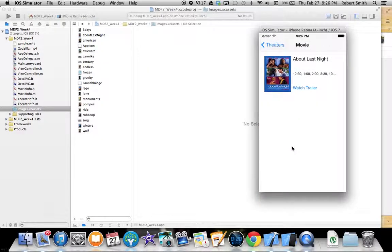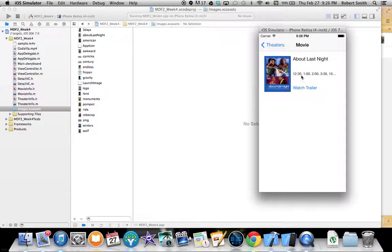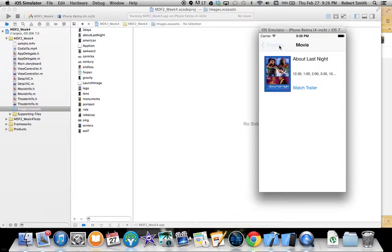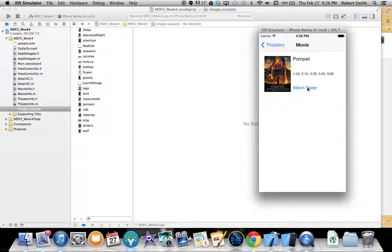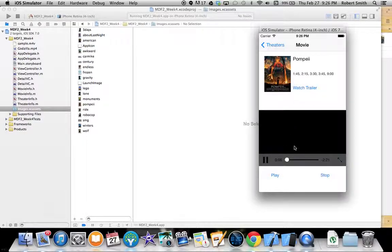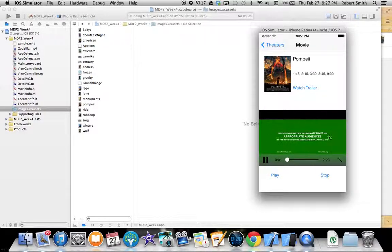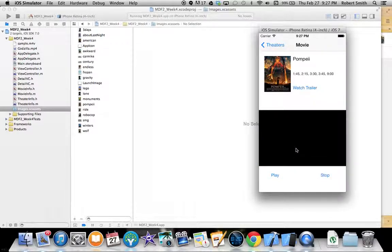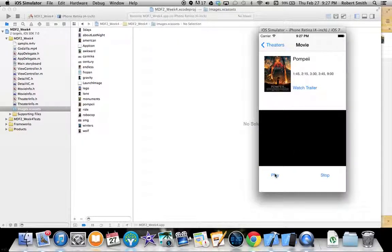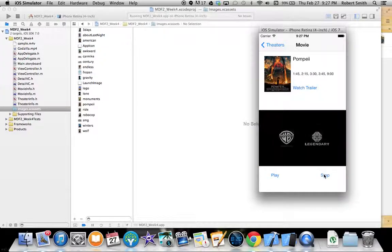You click on any movie, you're going to get that poster, you're going to get the title, that movie's showtimes, and you click the watch trailer button and the movie player controller pops up and starts to play the movie.